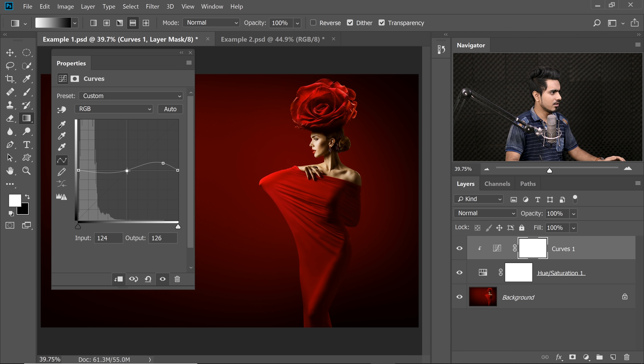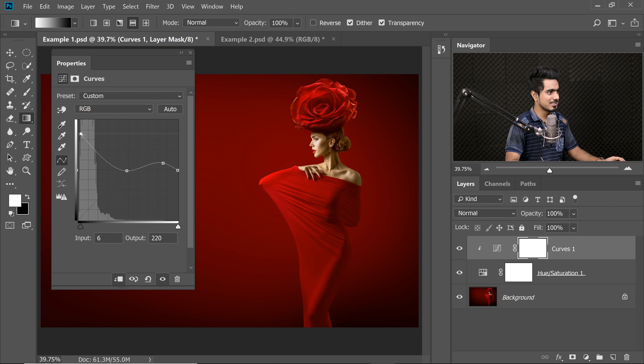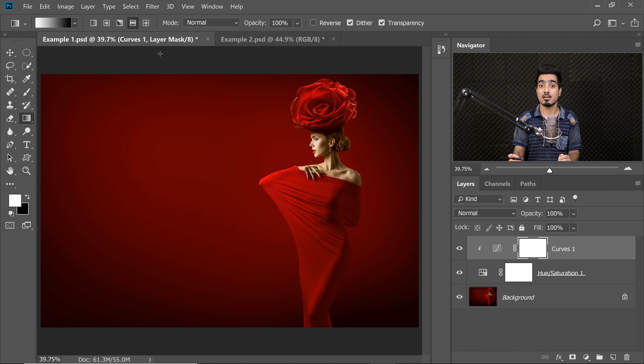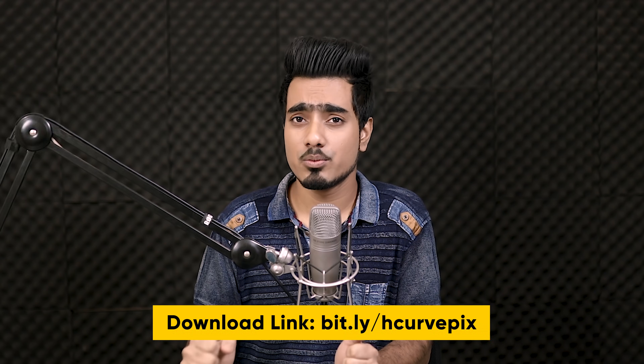Brighten up the highlights, darken the shadows, maybe brighten up the extreme shadows just like that. Here's the before, here's the after — you can mold it any which way you want and it's always going to be subtle if you use Soft Light. So that's how you can use the Straight Curve technique. Quick recap: create a Hue Saturation Adjustment Layer, dig the Saturation to minus 100, change its Blend Mode to Soft Light, create a Curves Adjustment Layer on top, create a Clipping Mask, make the curve horizontal by bringing both endpoints to 128, and then adjust Highlights on the right side and Shadows on the left side.